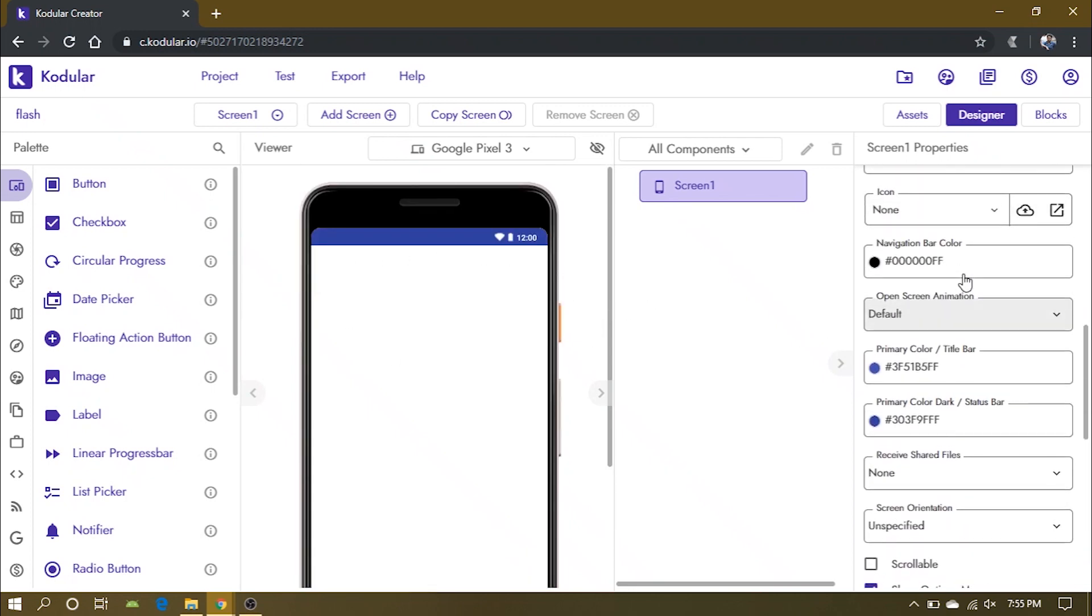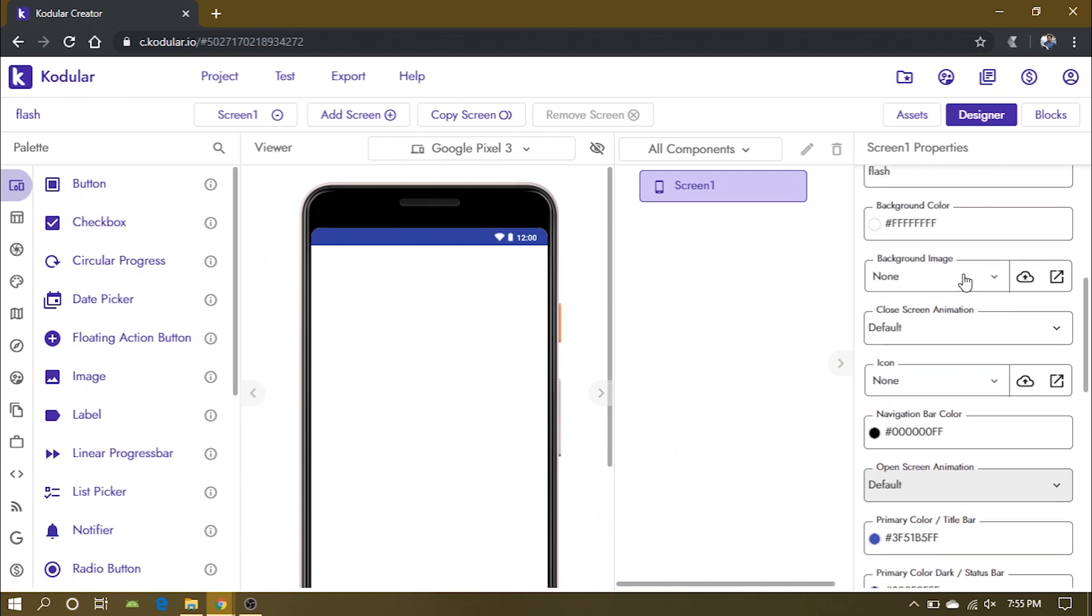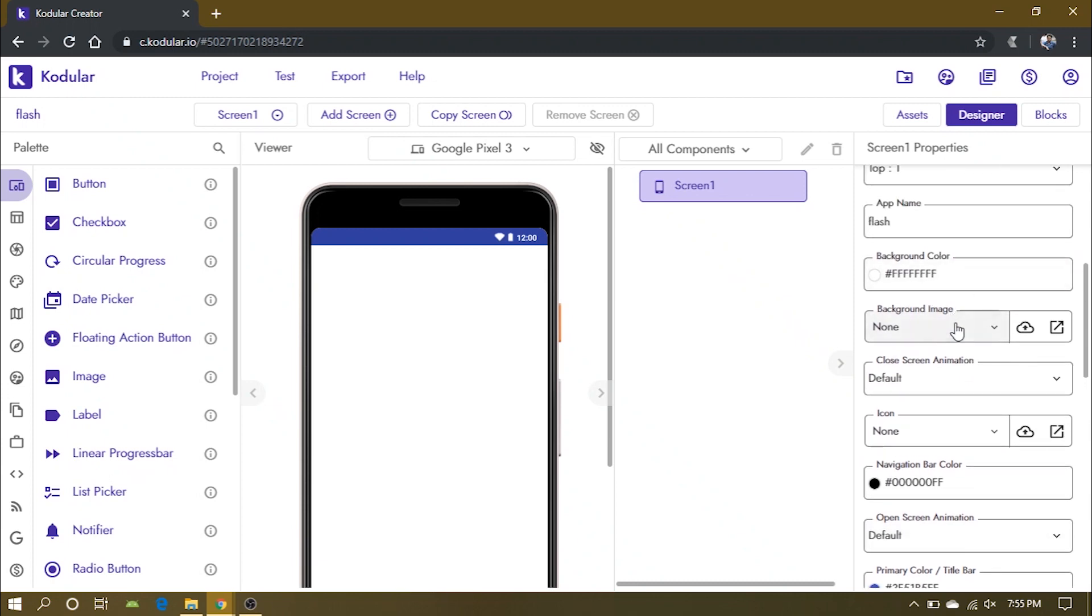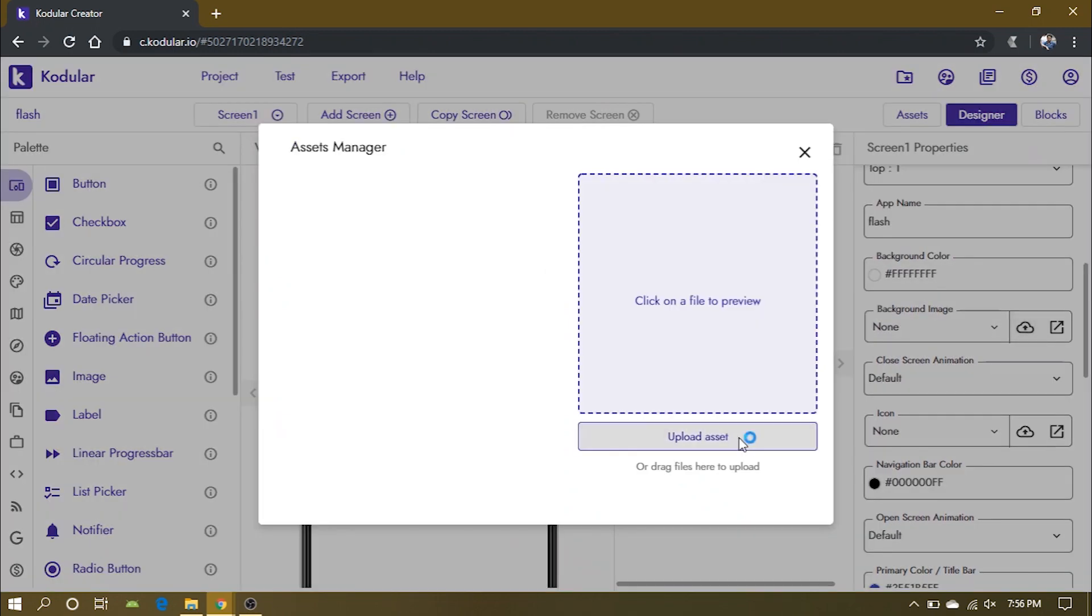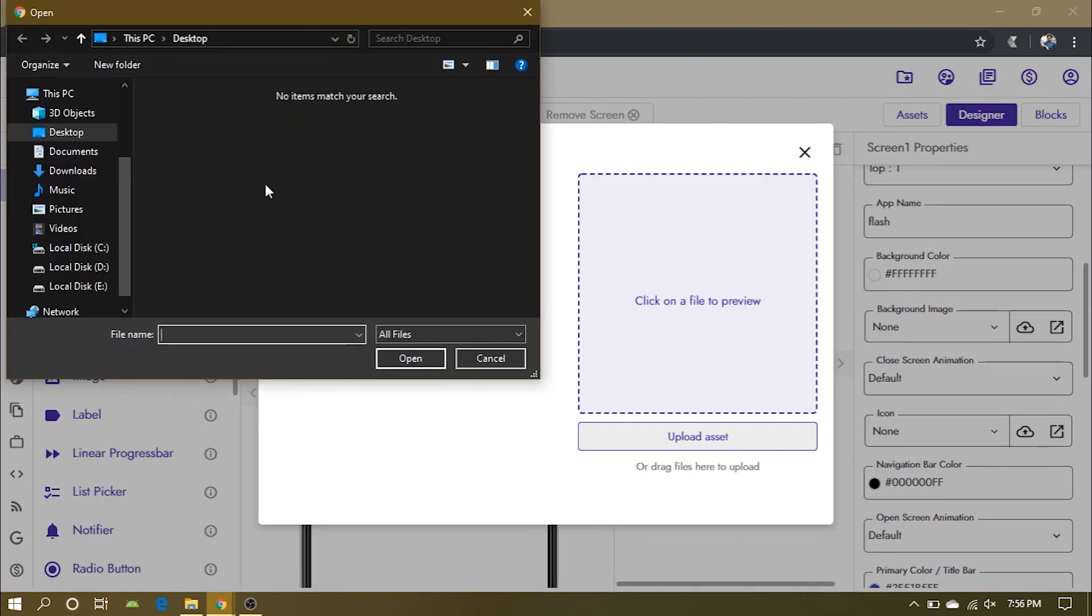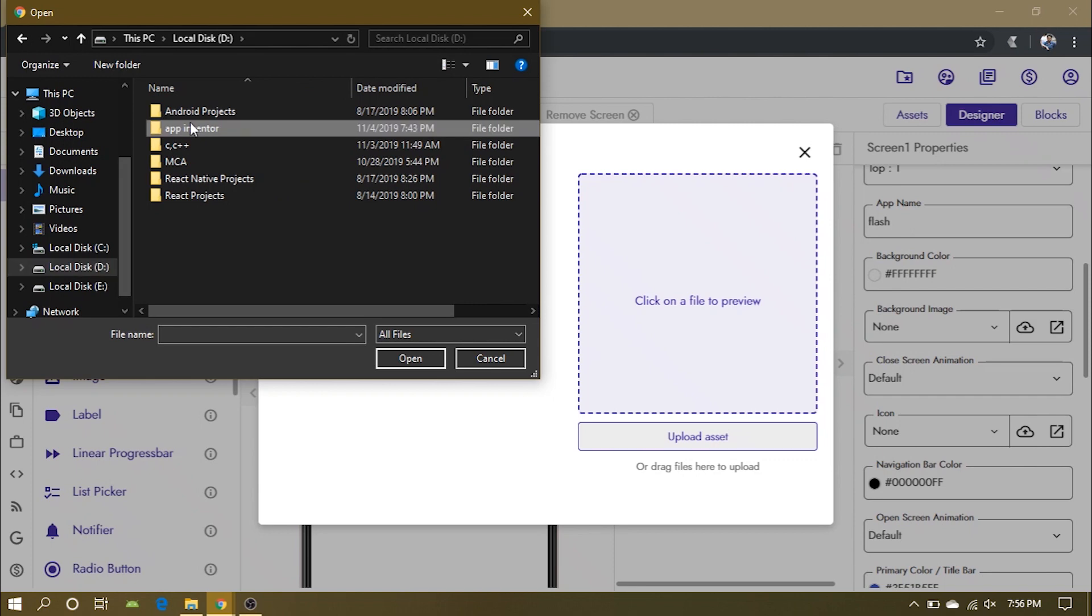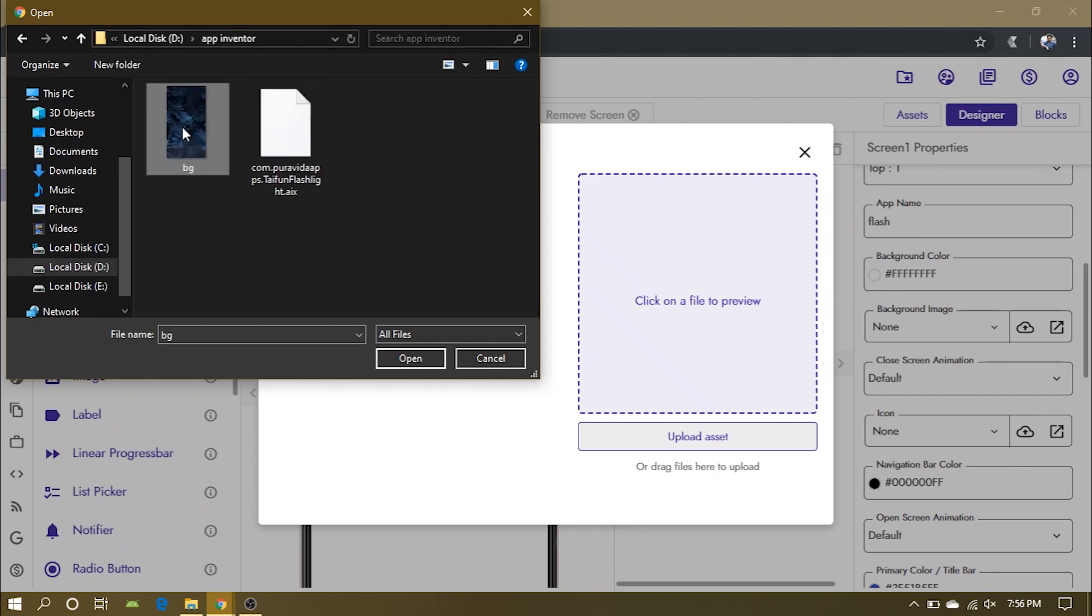Now let's add a background image. I will provide the link to the image I have used in the description, but you can choose your own background if you want.